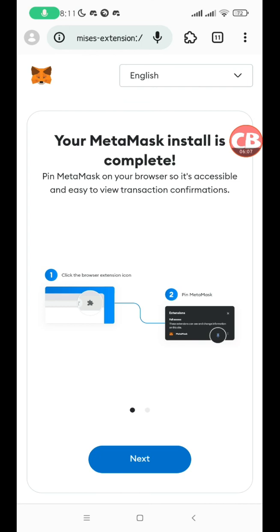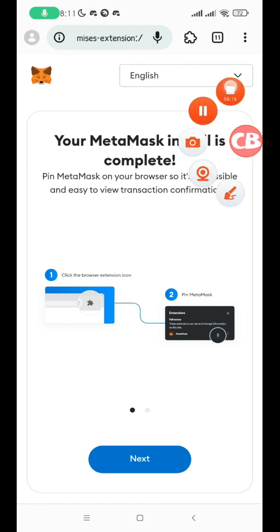Go ahead and install every one of them because each of these wallets supports slightly different chains. Depending on the dApp you want to interact with, you might need to use a particular wallet. I hope this video helps. Check out my other videos, like, follow, share. Thank you very much. See you next time.